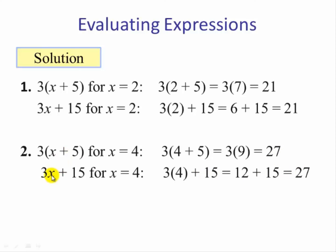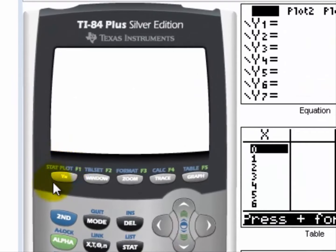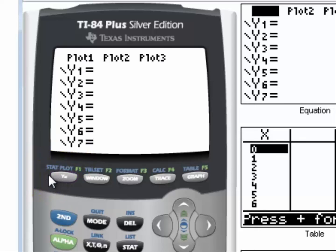This suggests the two expressions are equivalent. Using our graphing calculator, we put the two expressions into the Y= screen. If you have a stat plot turned on, you can turn it off using your arrow key and hitting enter. In this case the stat plot is off, so we're ready.